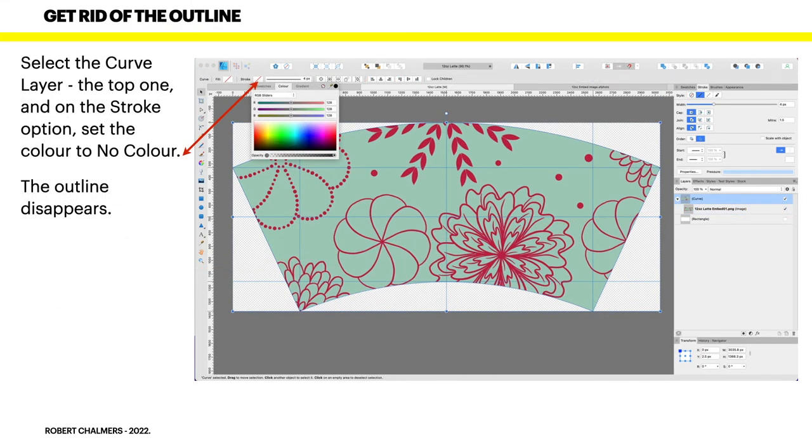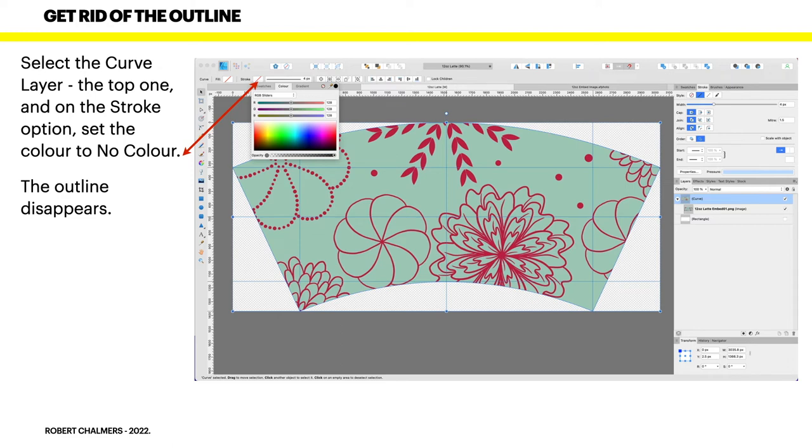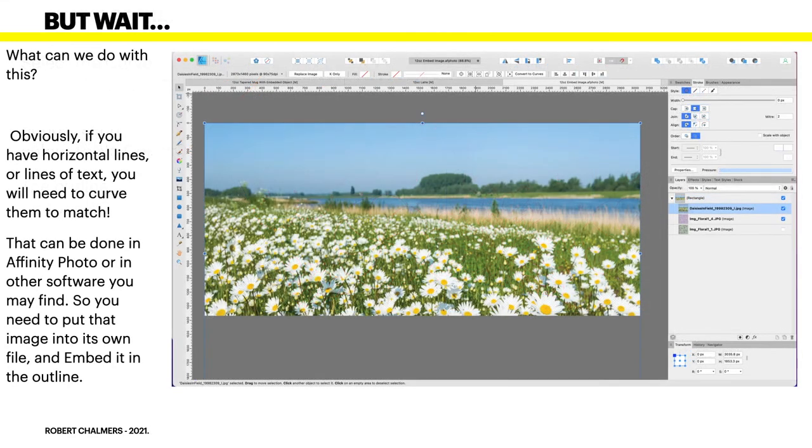Now select the curve layer, that's the top layer. And on the stroke option, set the color to no color. And the outline disappears. You could also go across the style and select the red bar through the circle, which is no style. And the colored line, the outline that you drew, will disappear, because you actually don't want that on the mug. And you'll notice back there that I had the white layer turned off as well. So it was a transparent thing.